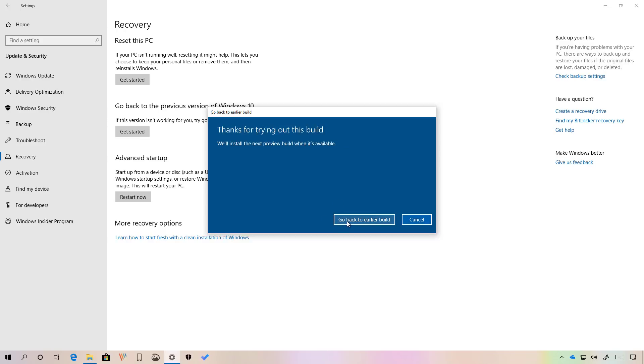Once you click the go back to an earlier build button, your computer will restart and the rollback process will begin. This process should not affect your files, but it's always a good idea to create a full backup of your computer and data in case something goes wrong.